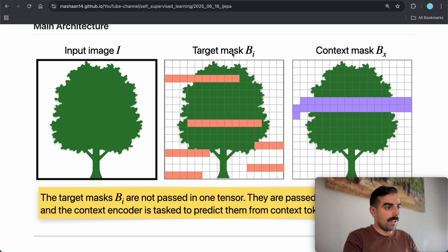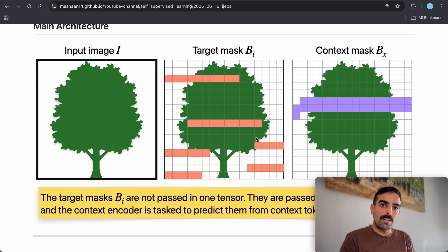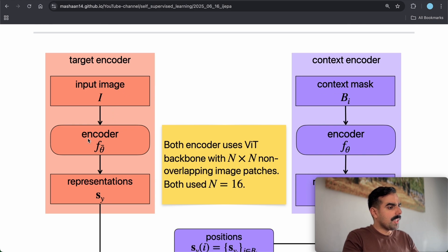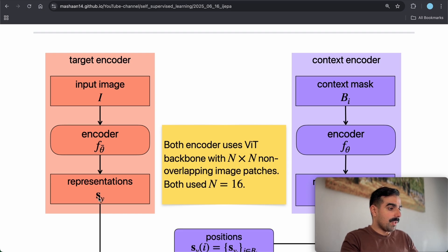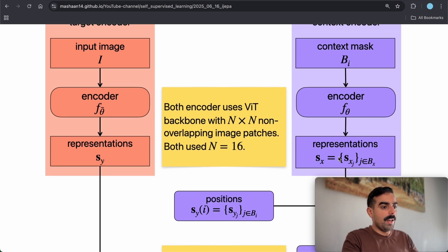Starting with the main architecture: this is the input image, the target mask (called B_y in the paper), and the context mask (called B_x). I'm visualizing 32 tokens for the context mask and 10 tokens for the target mask using 16×16 patches. These are not passed as one tensor — each mask is a tensor by itself and will be concatenated with the context mask in the predictor. The full image is passed to the target encoder f_θ_bar, updated via moving average to get representations S_y.